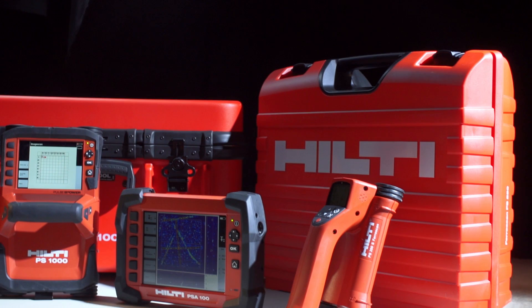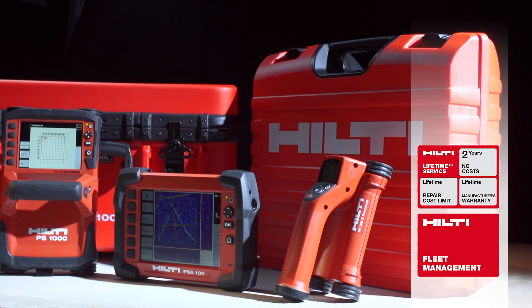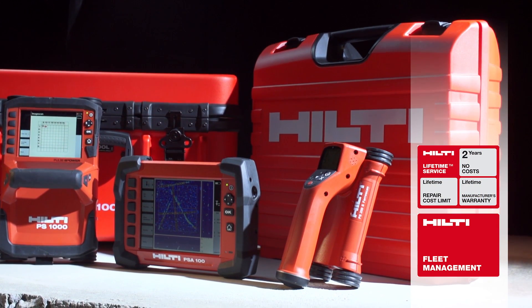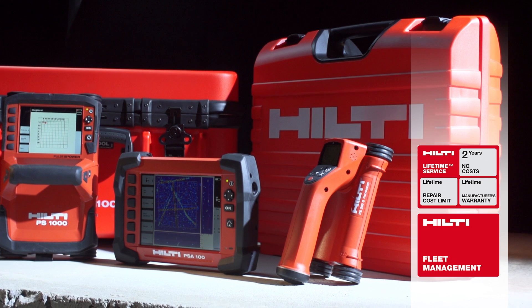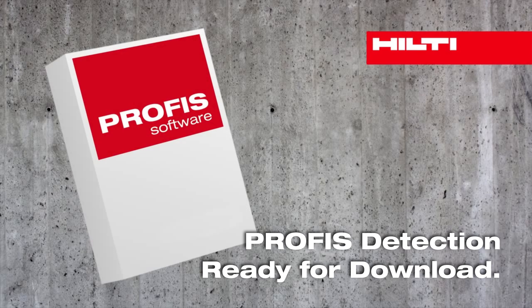Combine Hilti's ease of use for self-performing concrete inspection with our world-class technical support and fleet management program, and you will immediately save time, money, and increase safety by performing your own concrete inspections.